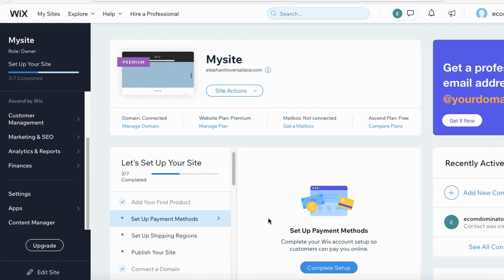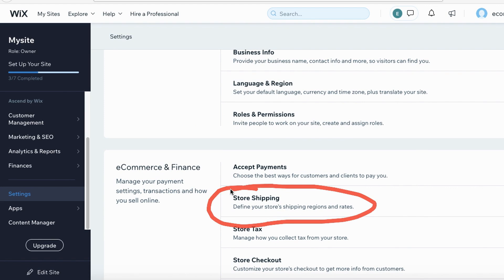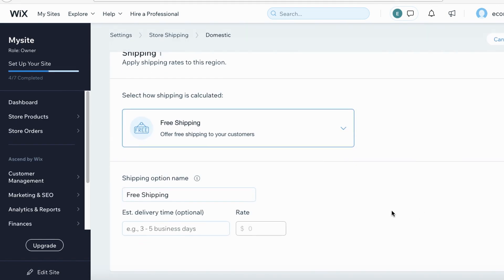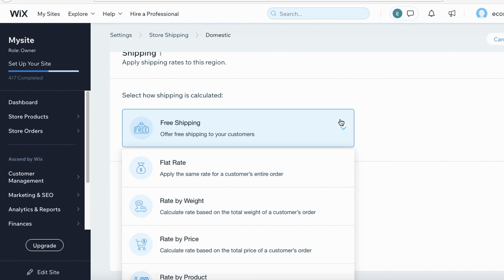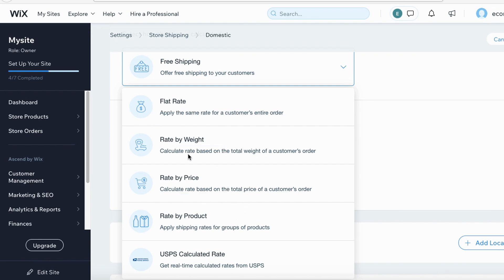Coming back to the dashboard, the next thing we want to do is customize our shipping settings. Go under Settings, scroll down, and go to Store Shipping. On the free shipping box, click the drop-down menu — they have multiple options: flat rate, by weight, price, products, etc. From my experience, rate by weight is the easiest.